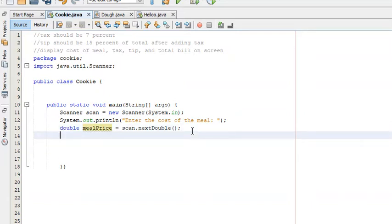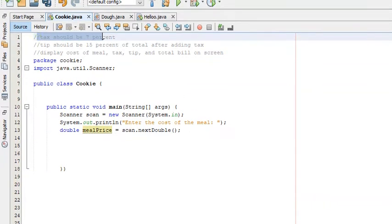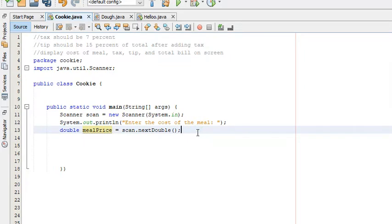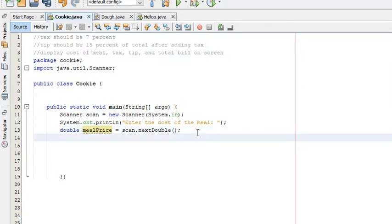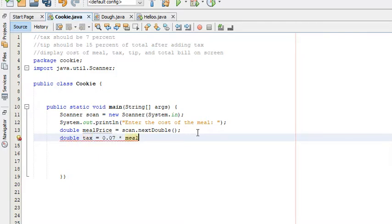Now we have the cost of the meal. What we need to do from here is calculate the tax. Tax should be 7% of the meal, so we create a new variable: double tax = 0.07 * mealPrice.